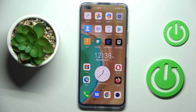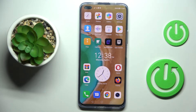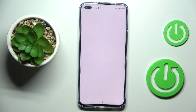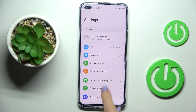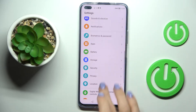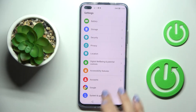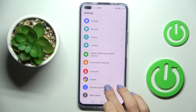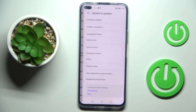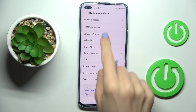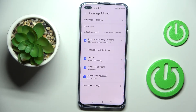Here we've got the Honor 50 Lite and let me show you how to change the default language on this device. Whenever you wish to set a different system language, you need to reach Settings, then find and select System and Updates. Here you will notice Language and Input.